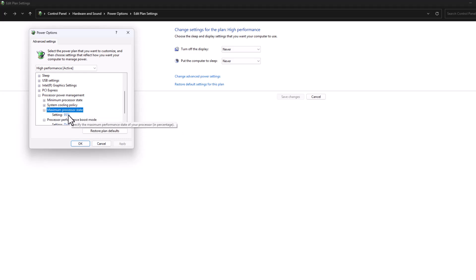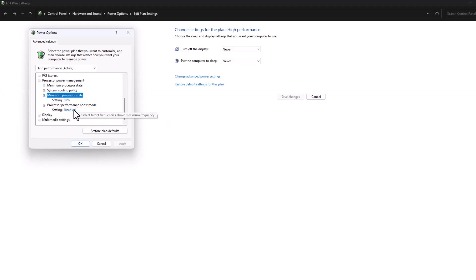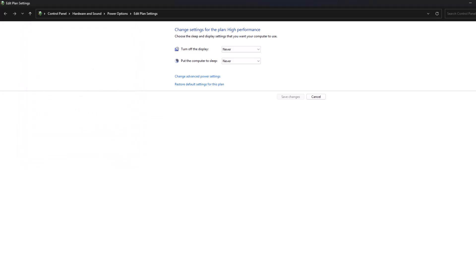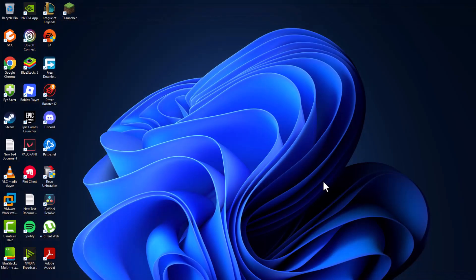After changing these two options, close and restart your PC. After restarting, launch the game and check if the problem is solved or not. If not, method two: